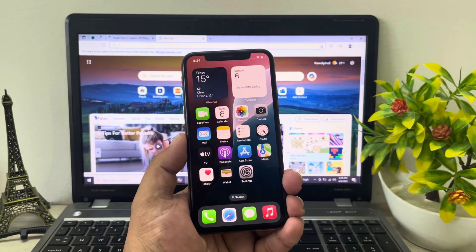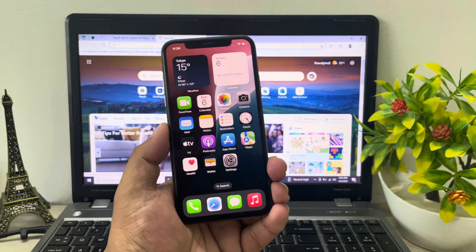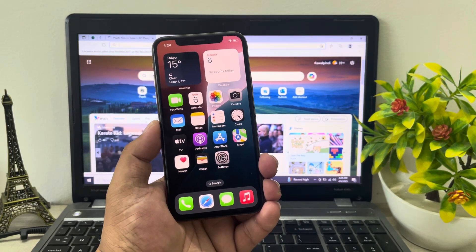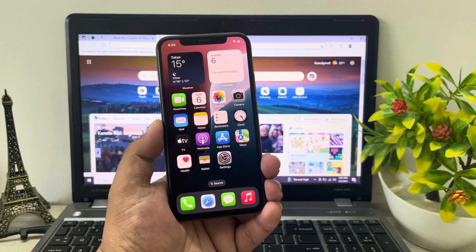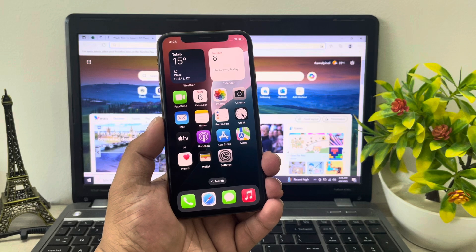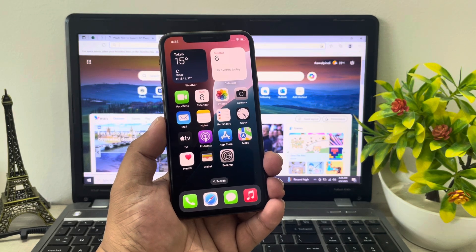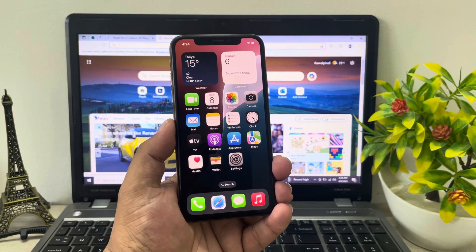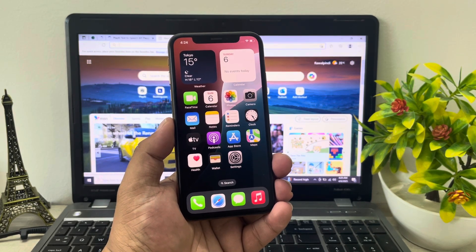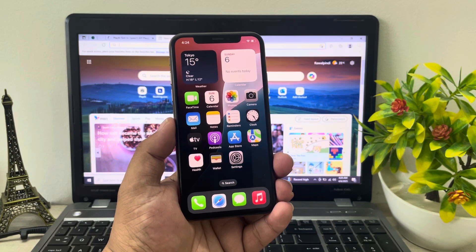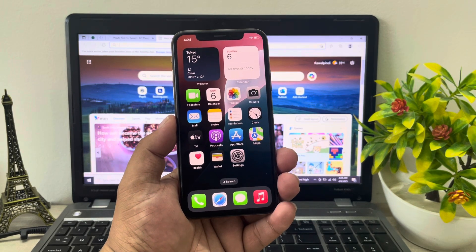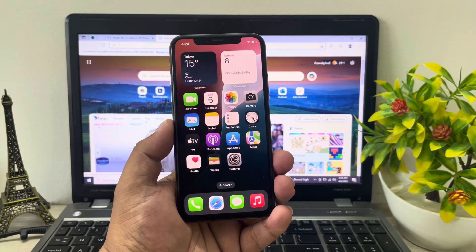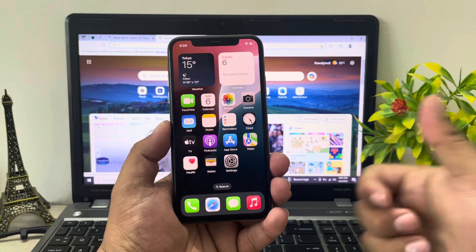That's it! After watching this video, I hope you now know how to remove Apple ID from iPhone if you forgot your password — without a computer, without a password, and without any third-party software. If this video was helpful, please don't forget to share and subscribe to my YouTube channel and press the bell icon for more informative tech videos. Thanks for watching!